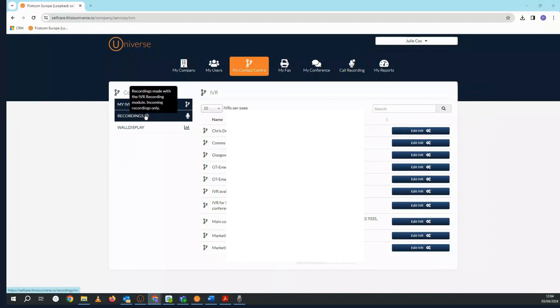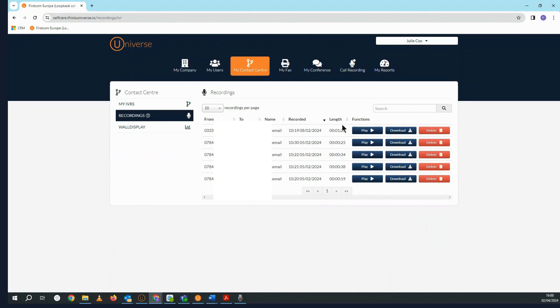Recordings is where you listen to, download, and delete any recordings of calls that have been made into one of your IVRs.